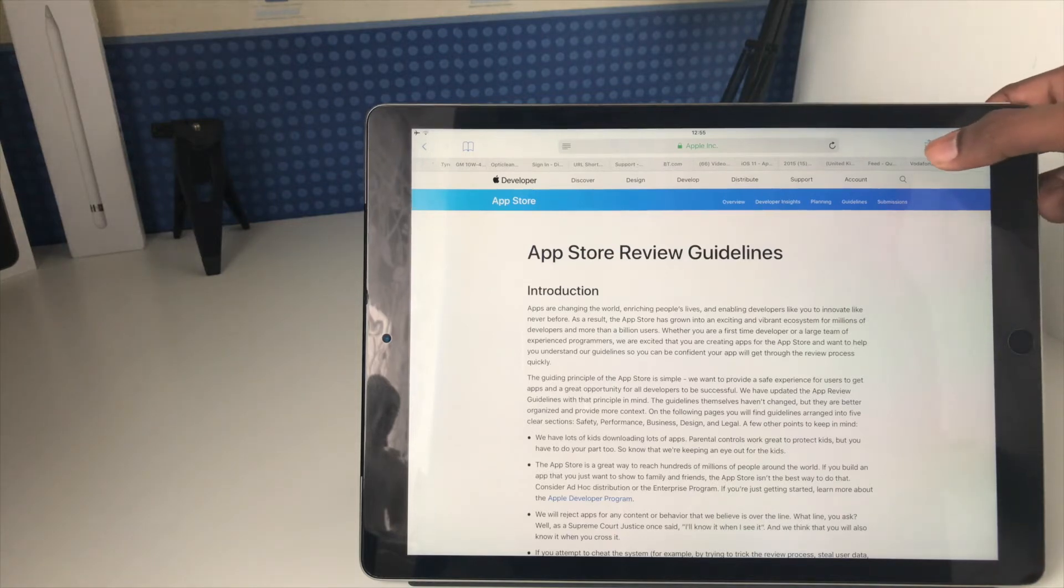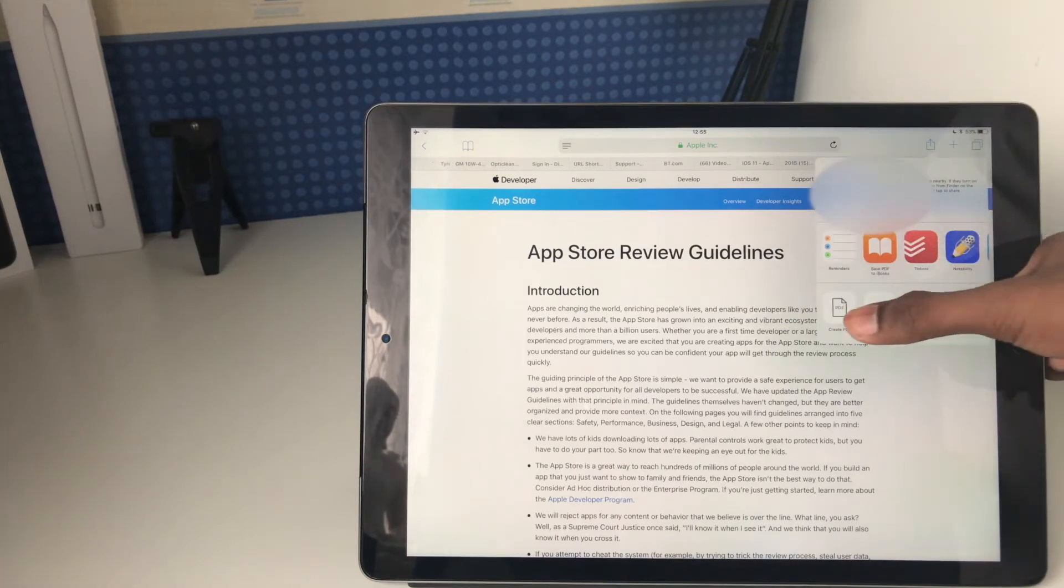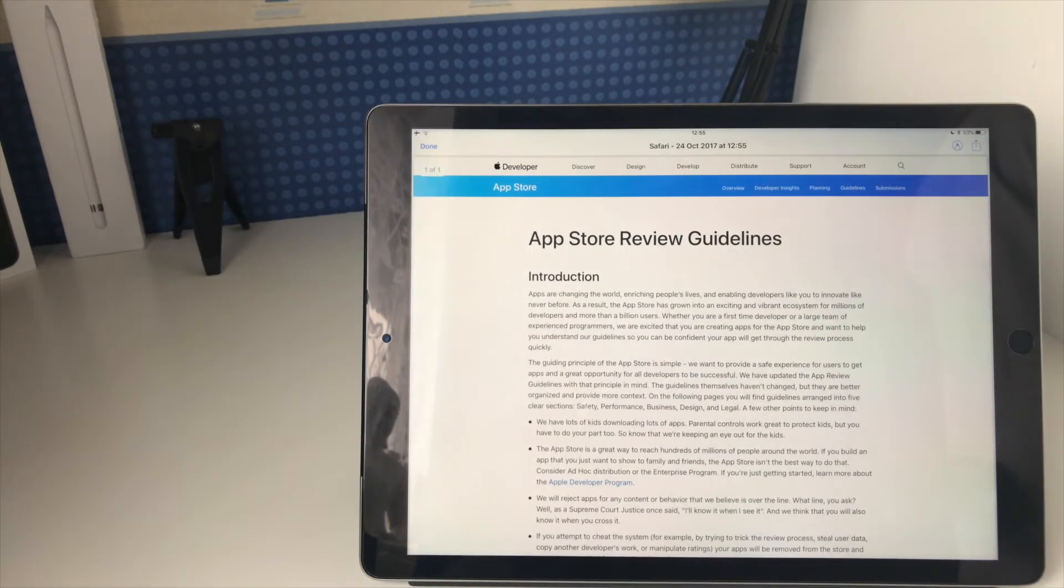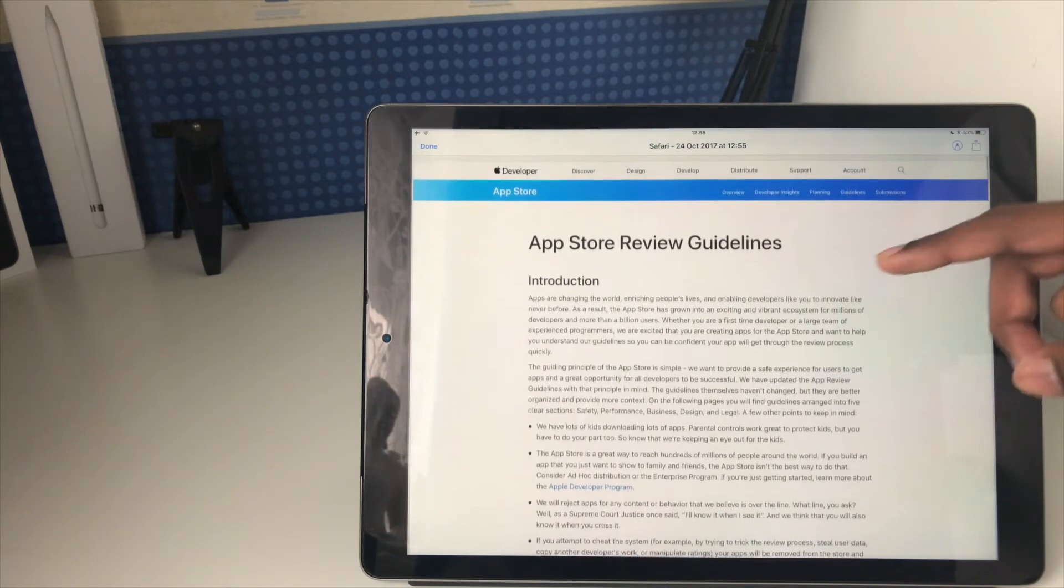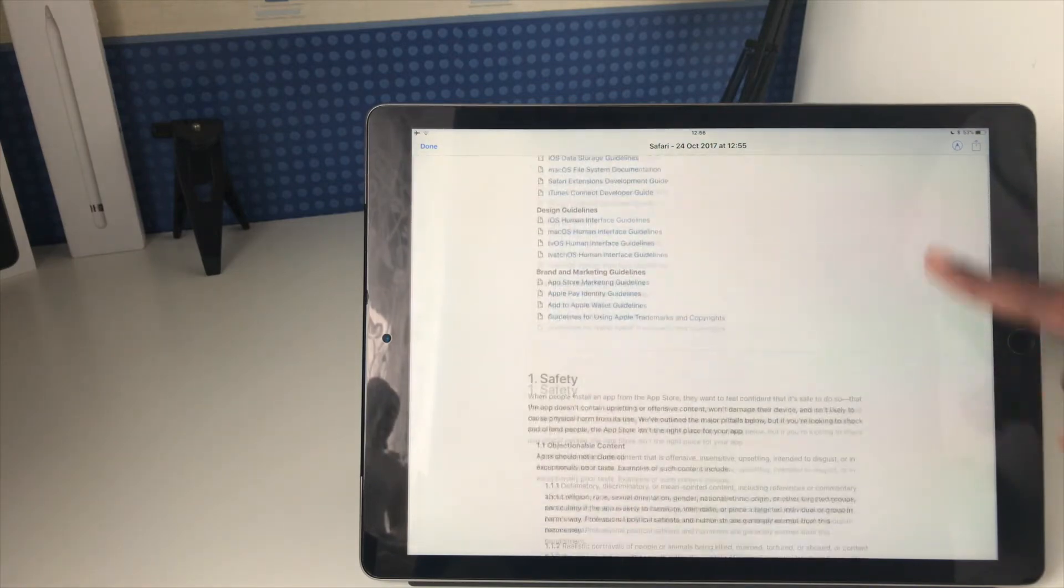If I go to over here where it has the share options, and then I go to create PDF, it puts everything into a PDF. It picks it all up and just makes one nice PDF.